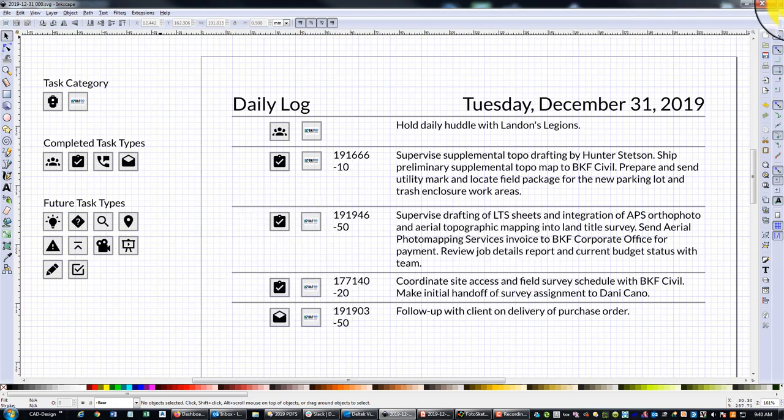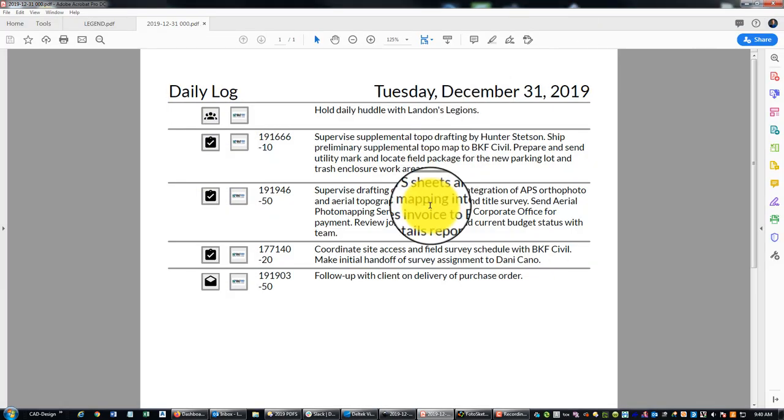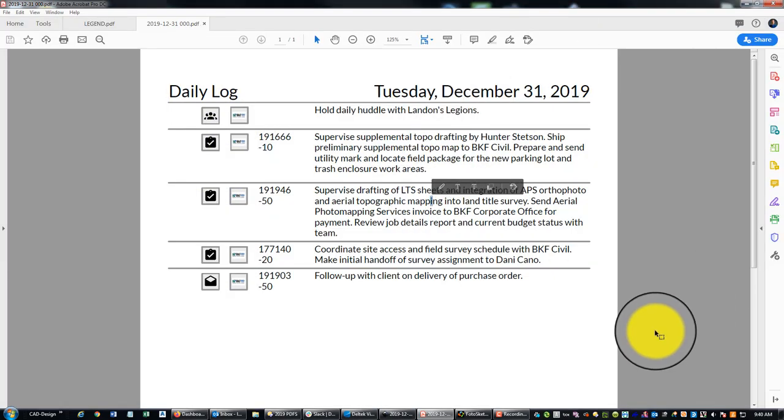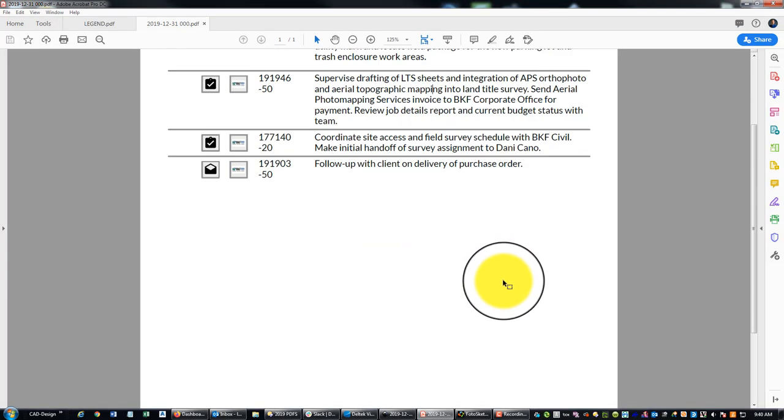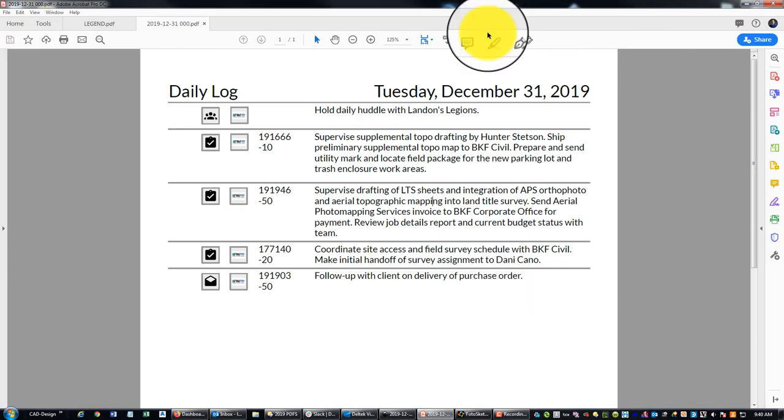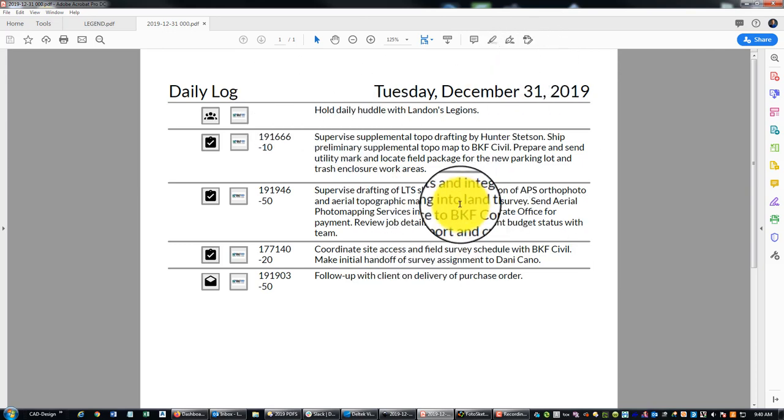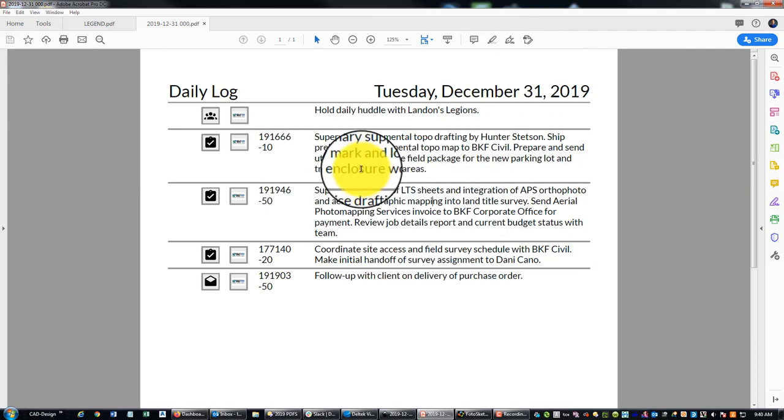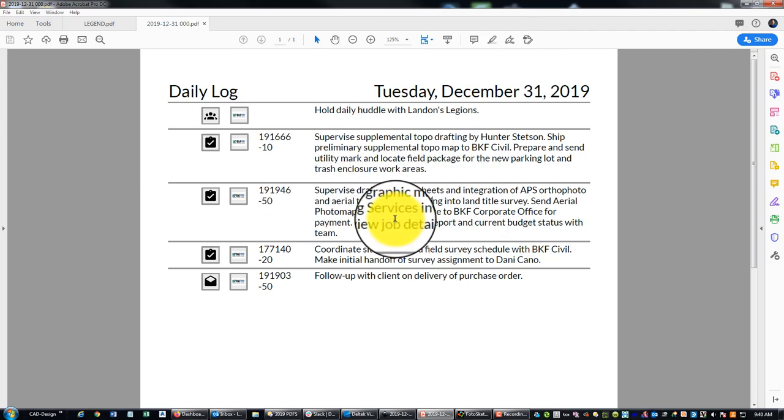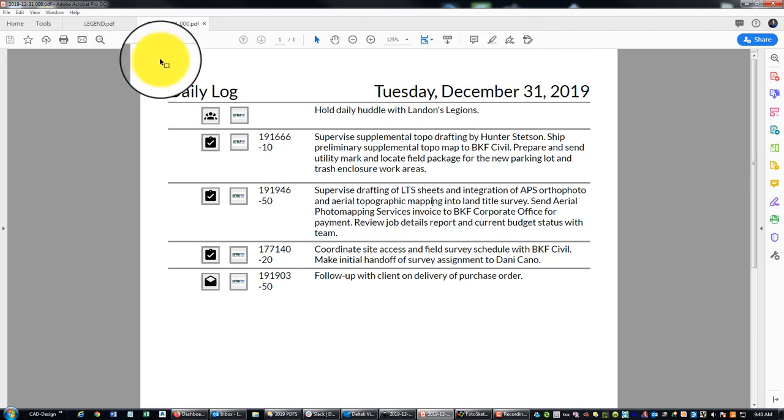Okay, so that's what that looks like in Inkscape. Here's what it looks like after I plot it to PDF—pretty simple. You can see Tuesday I only had four or five really important things that I wanted to write down.